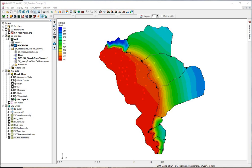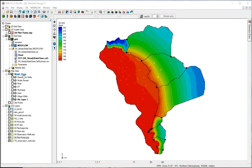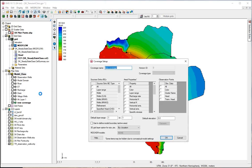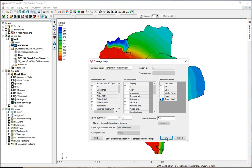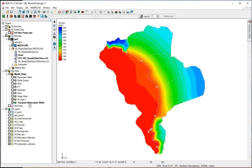For the transient observation wells, we'll need to bring in a shapefile of them and their locations. We've got the shapefile that we add to the GIS layers, and now we make a map coverage for it. Click on your model, make a new coverage. I'm going to name this transient observation wells. Click transient head — this goes into layer 2 — and we want to use well screens here. Now let's make sure we uncheck the ones we're not using.